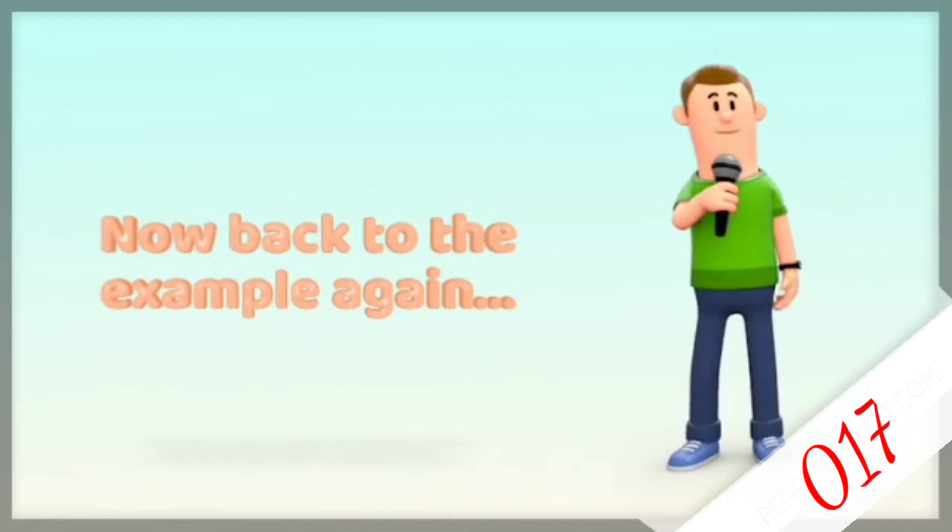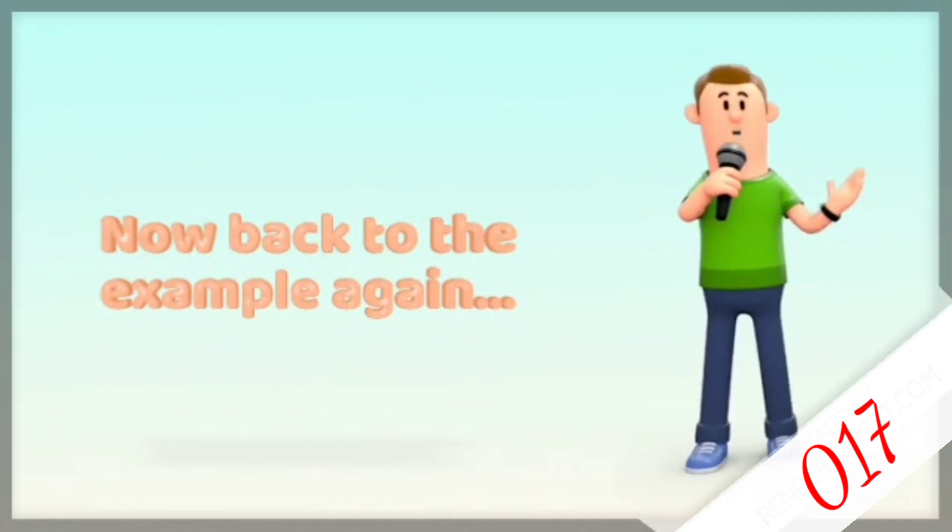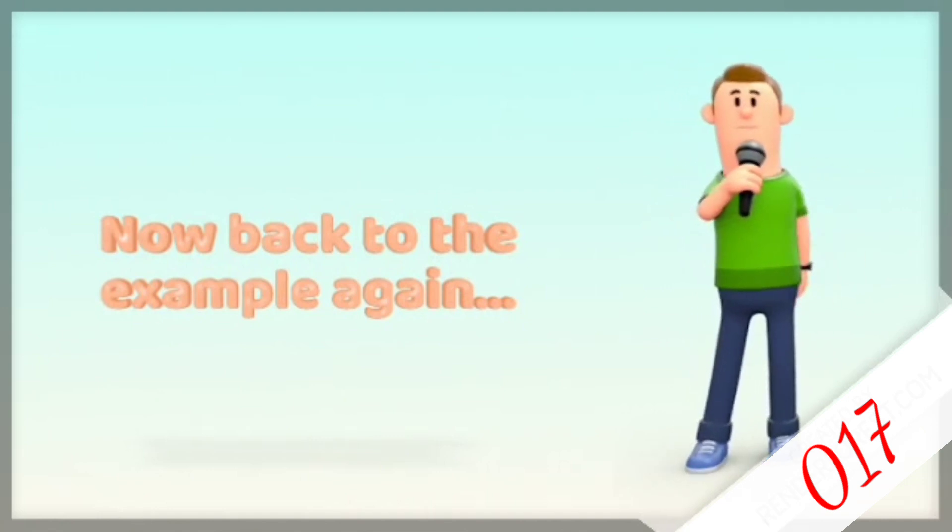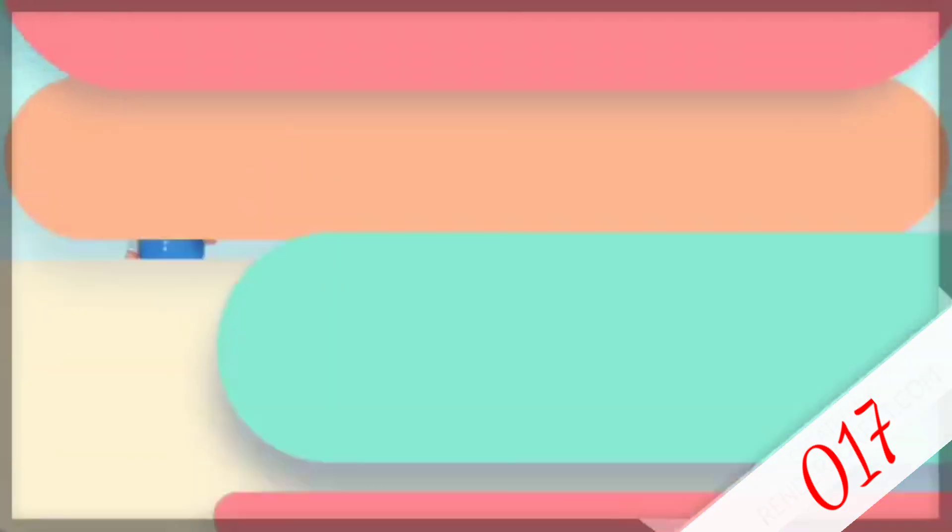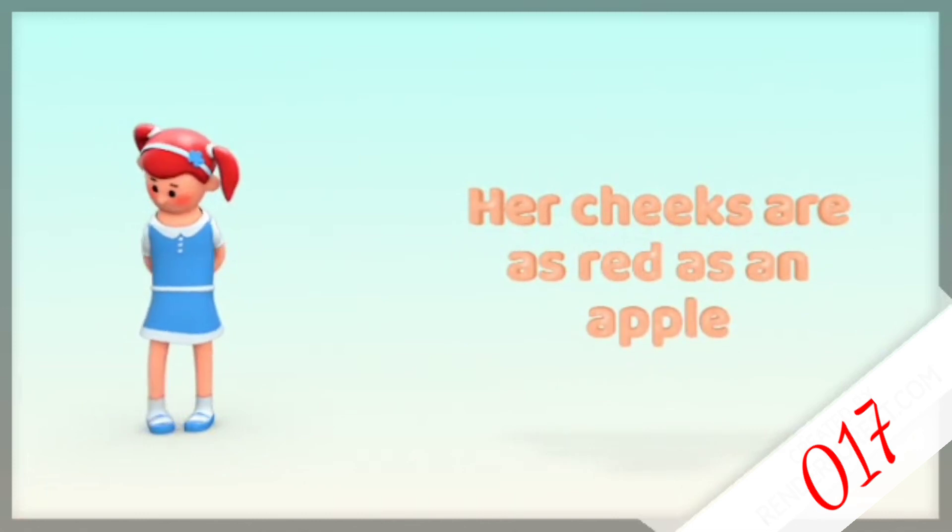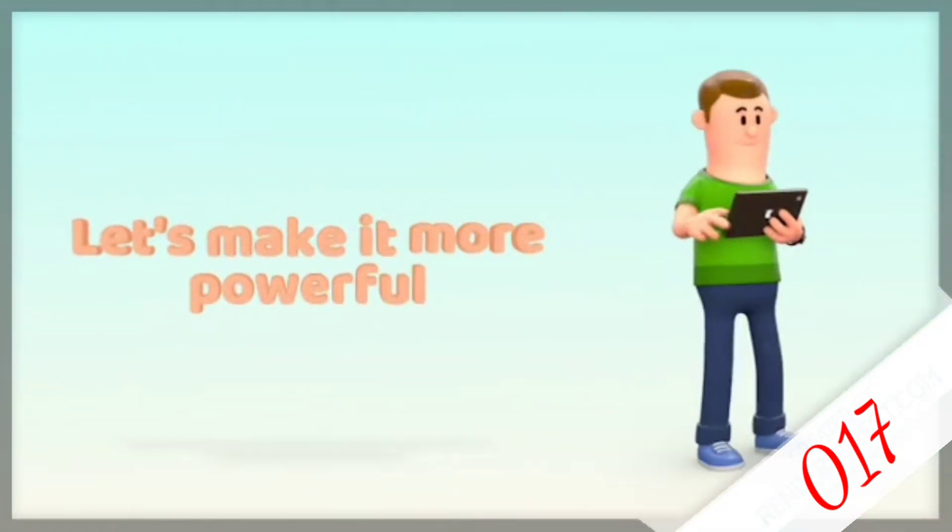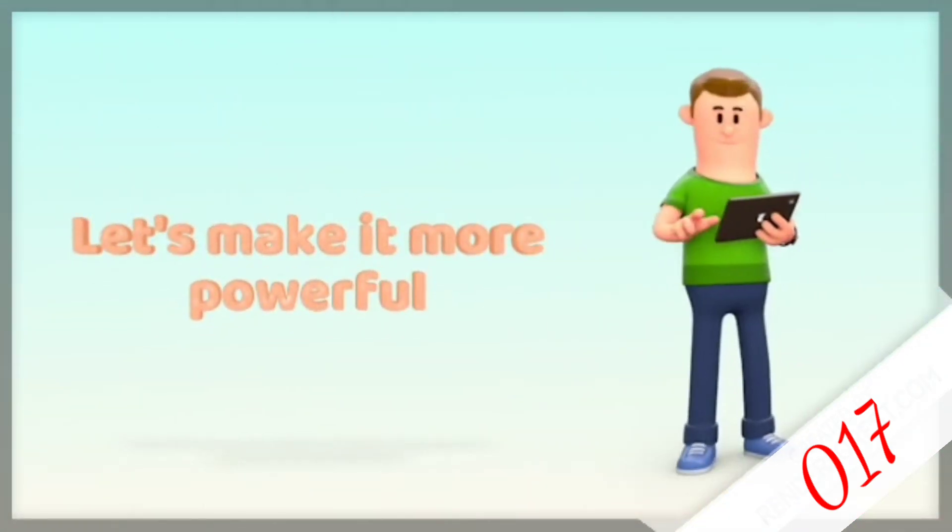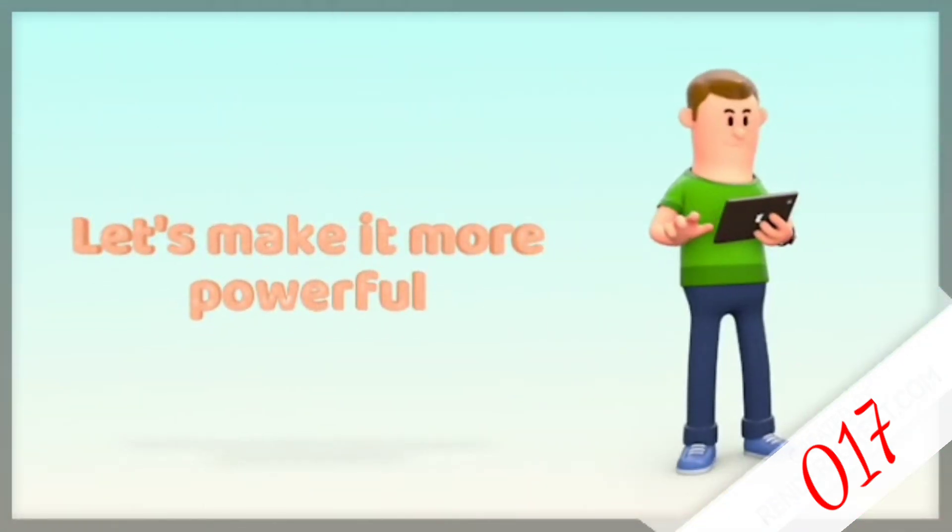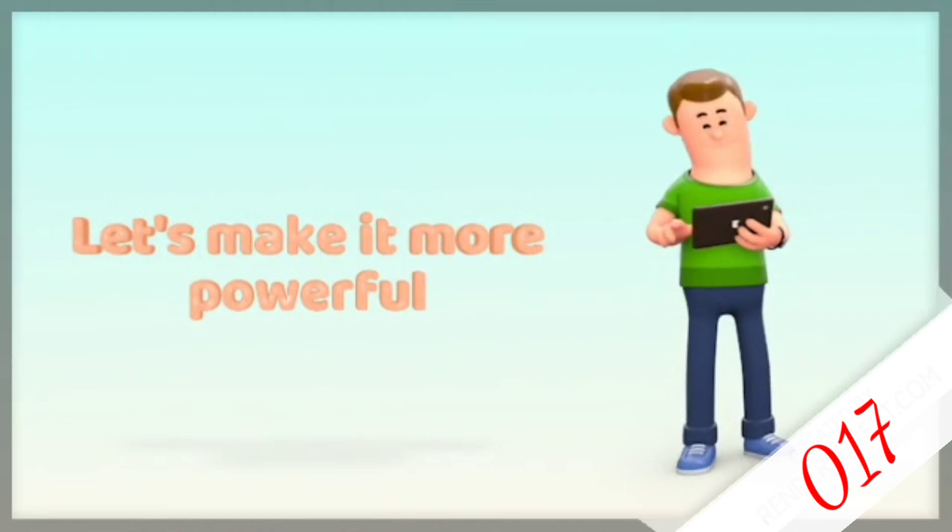Now back to the example again. Her cheeks are as red as an apple. The simile is correct, but we can make this sentence become more powerful. How?